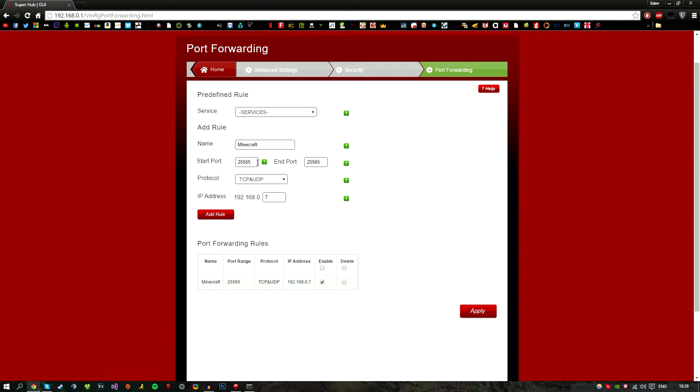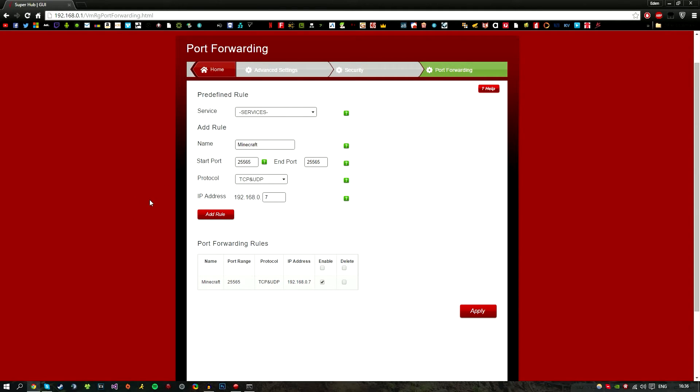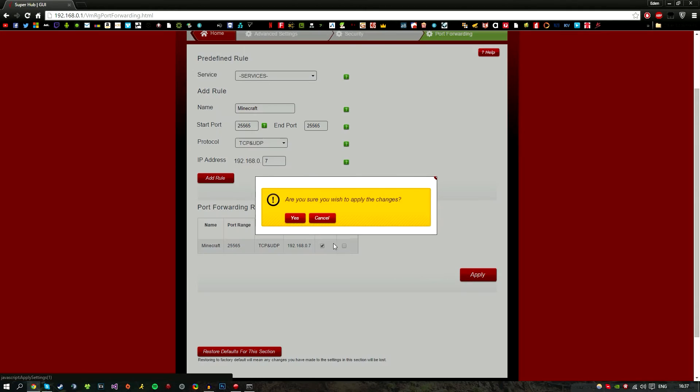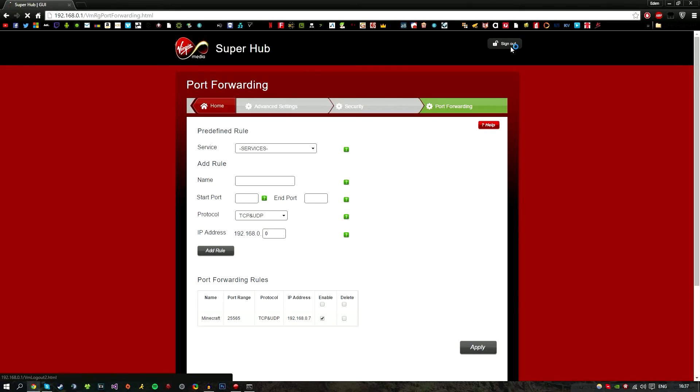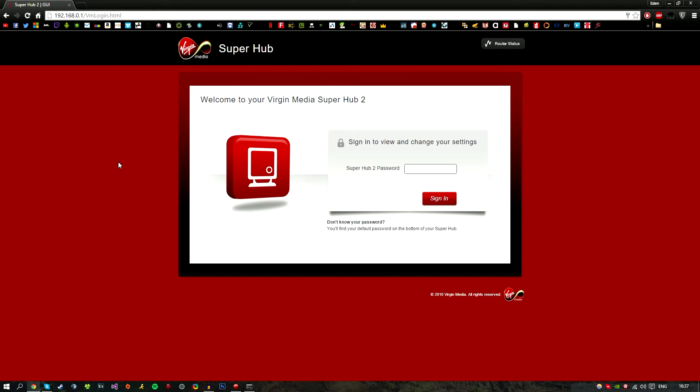Once you've got that and you're happy with it, go ahead and click Apply, then Yes. Then you can sign out and enjoy your Minecraft server or whatever you're port forwarding.